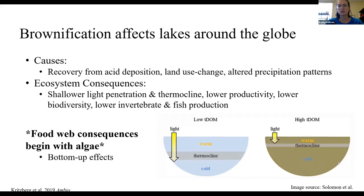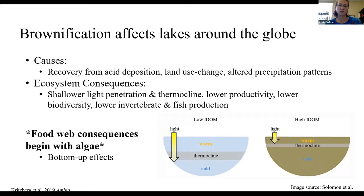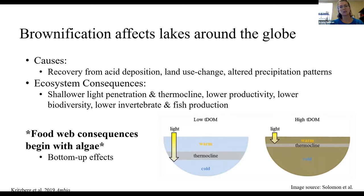Brownification is a phenomenon which affects lakes around the globe. For those of you who haven't heard of this word before, it is an increase in colored dissolved organic carbon within a lake which causes it to turn a sort of tea color, like this picture in the bottom right-hand corner. Some causes of brownification have been linked to recovery from acid deposition, long-term changes in land use, and altered precipitation patterns. Brownification is important to study because it has a lot of ecosystem consequences — it alters the lake environment by changing light penetration and thermocline depth, which can cause lower productivity, lower biodiversity, and lower fish and invertebrate production. A lot of these ecosystem consequences begin with algae, which is what I'll be talking to you about today.